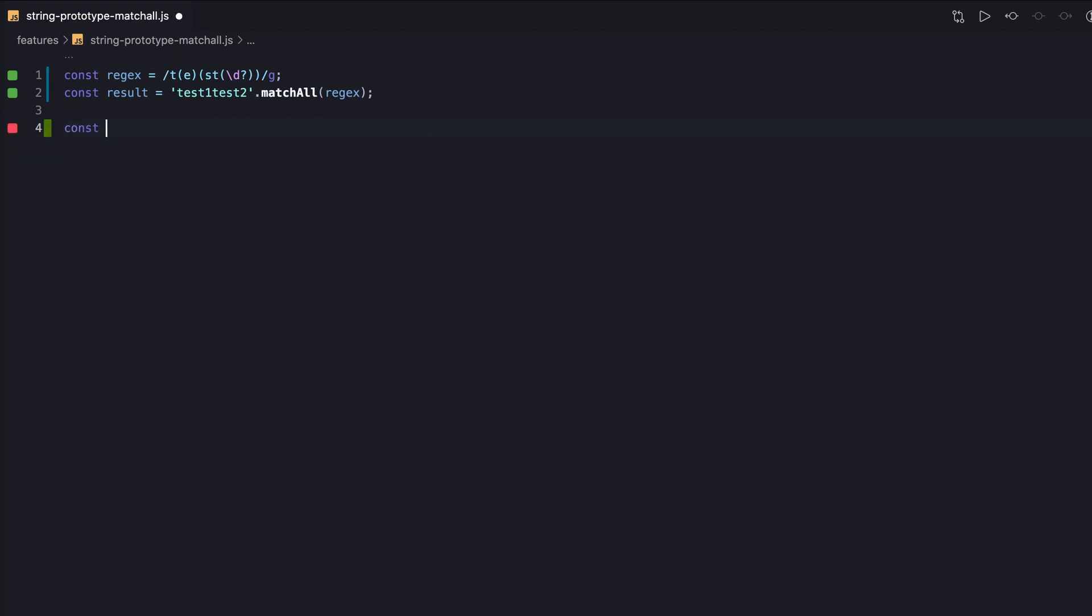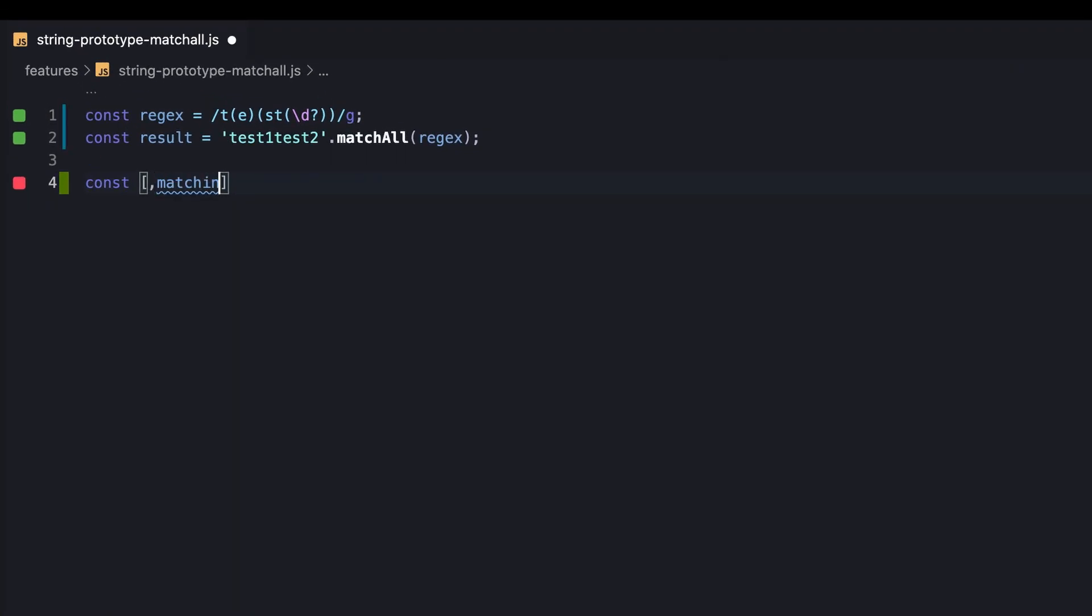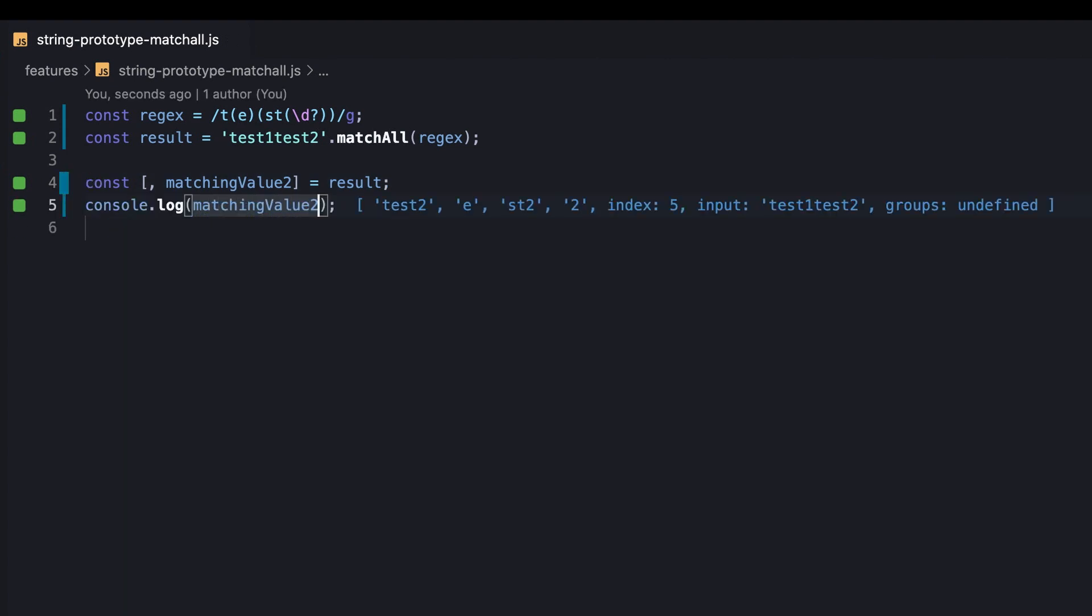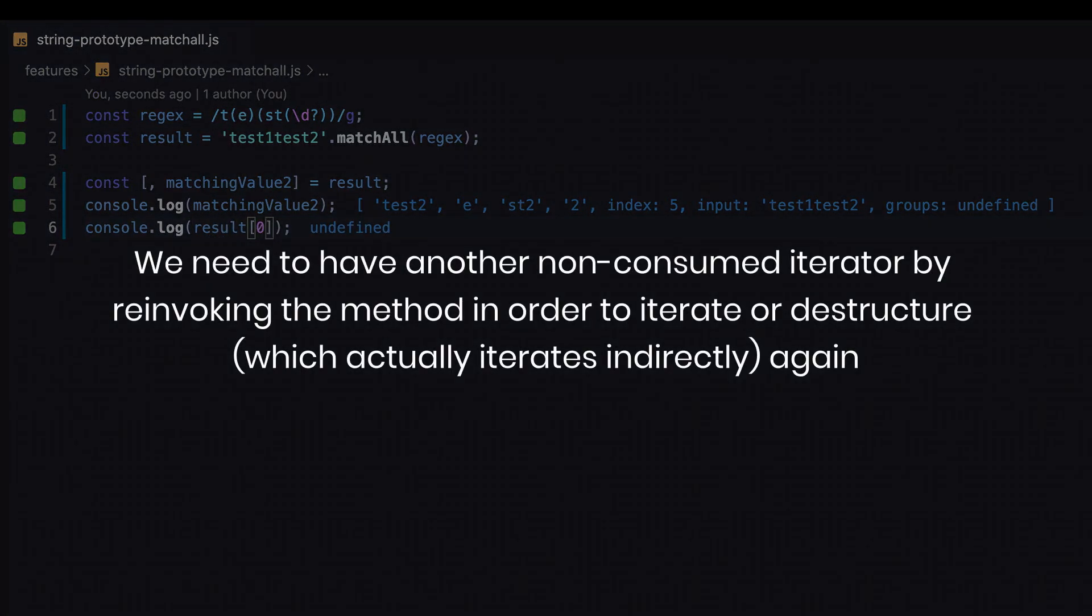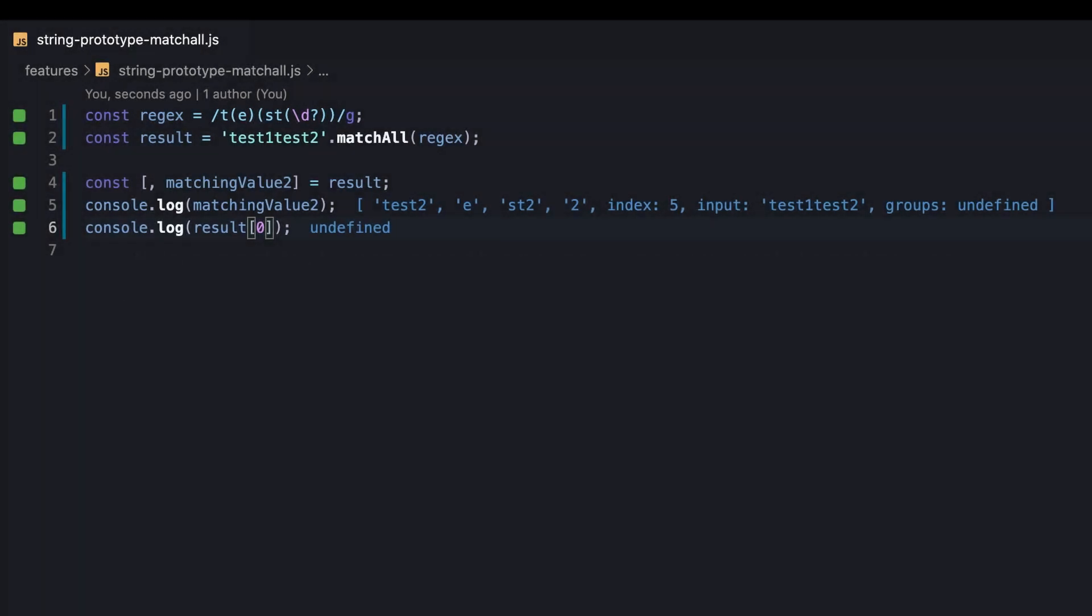Also, we can destructure the iterator to access a specific matching value. It's worth mentioning that both practices exhaust the iterator once we reach the last value. Meaning, we need to have another non-consumed iterator by re-invoking the method in order to iterate or destructure, which actually iterates indirectly, again.